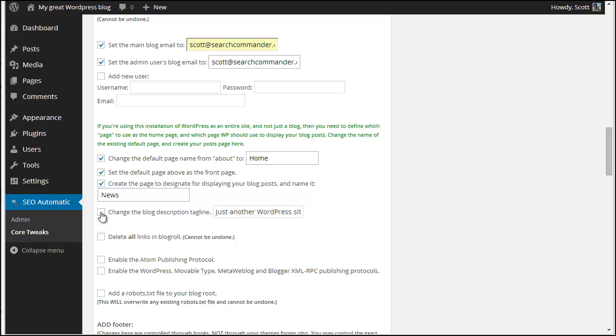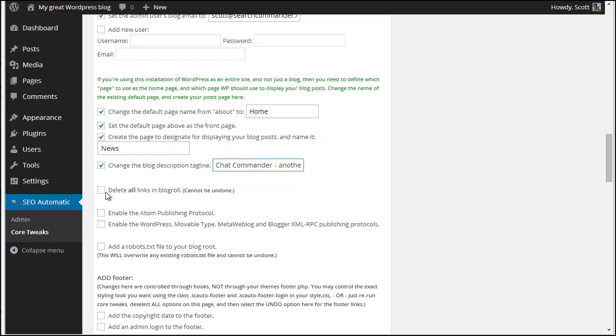I can change the tagline right here. I'm going to choose to delete all the links that come in the blog role. I like to enable these.